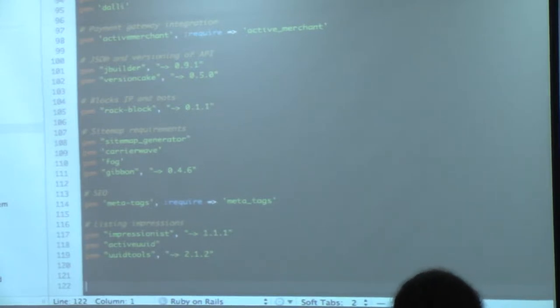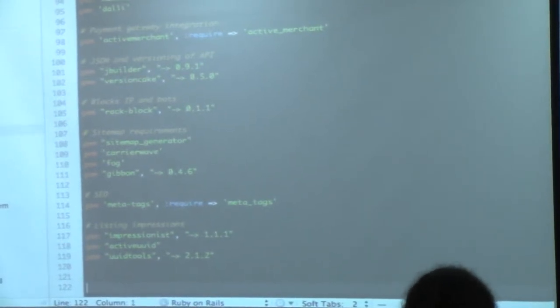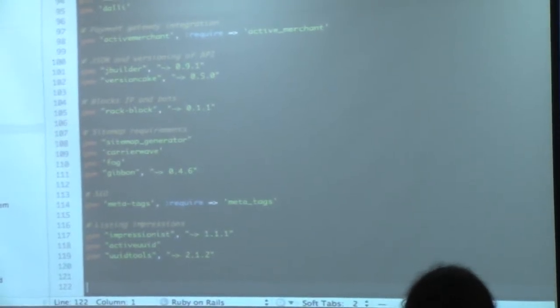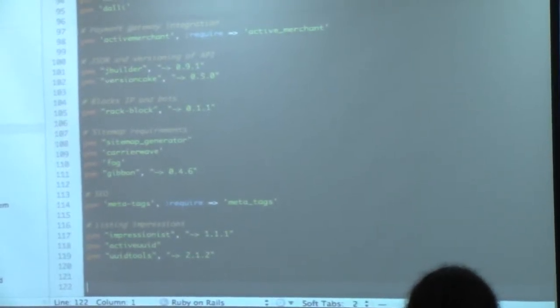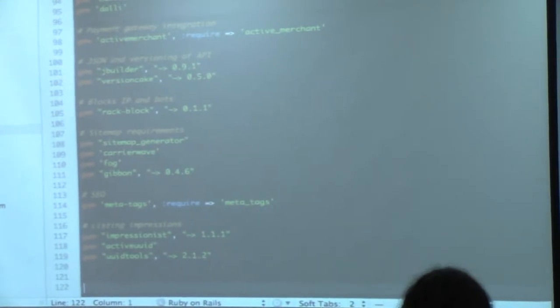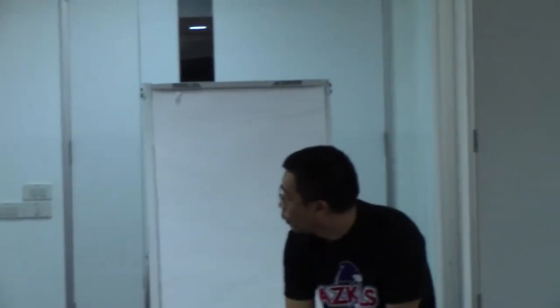UUID tools. So these are the stuff that I use — most of the stuff that you'll be using for your own application will probably be among these gems. That's the first thing you're going to do if you want to learn more about Ruby and Rails.